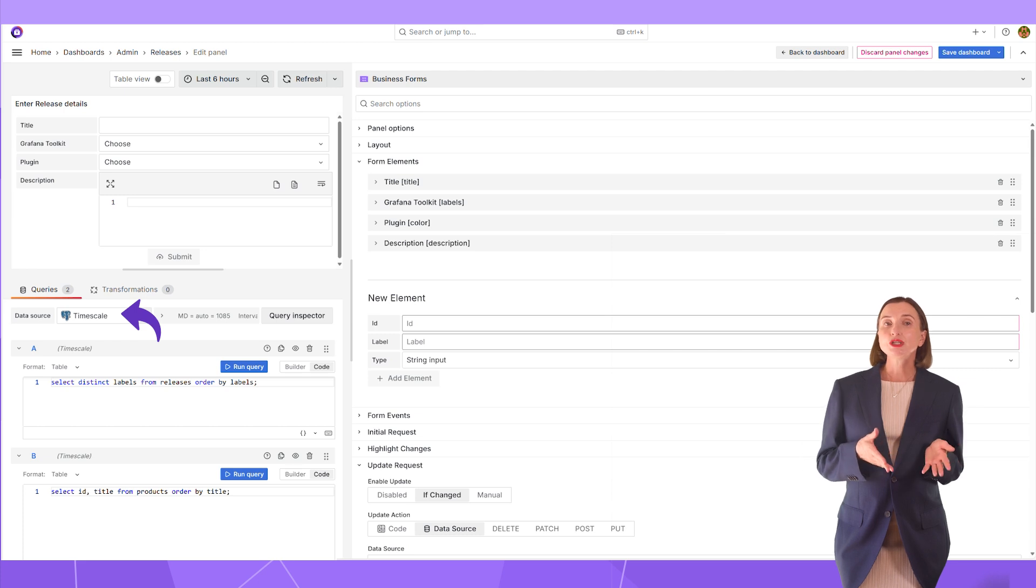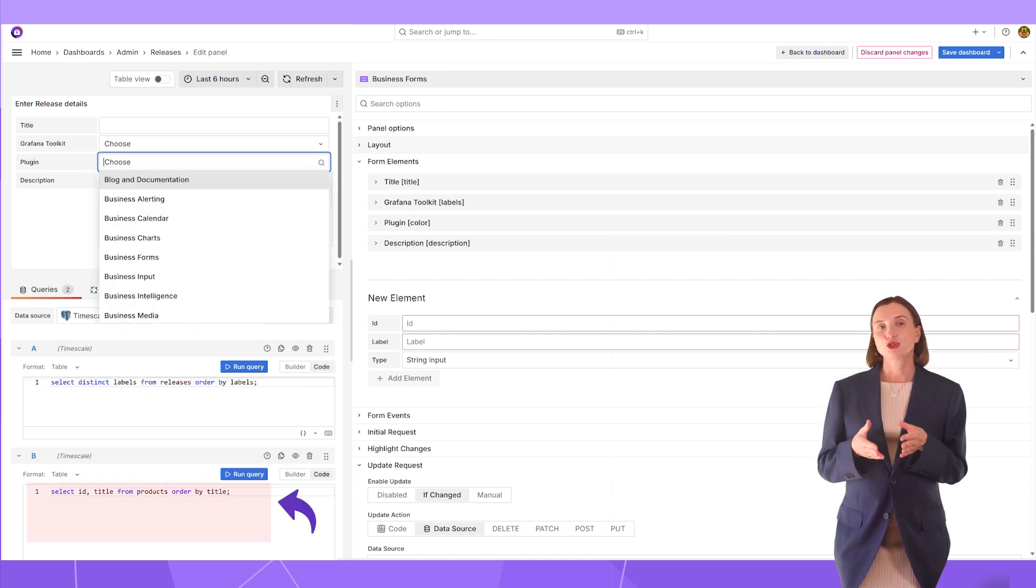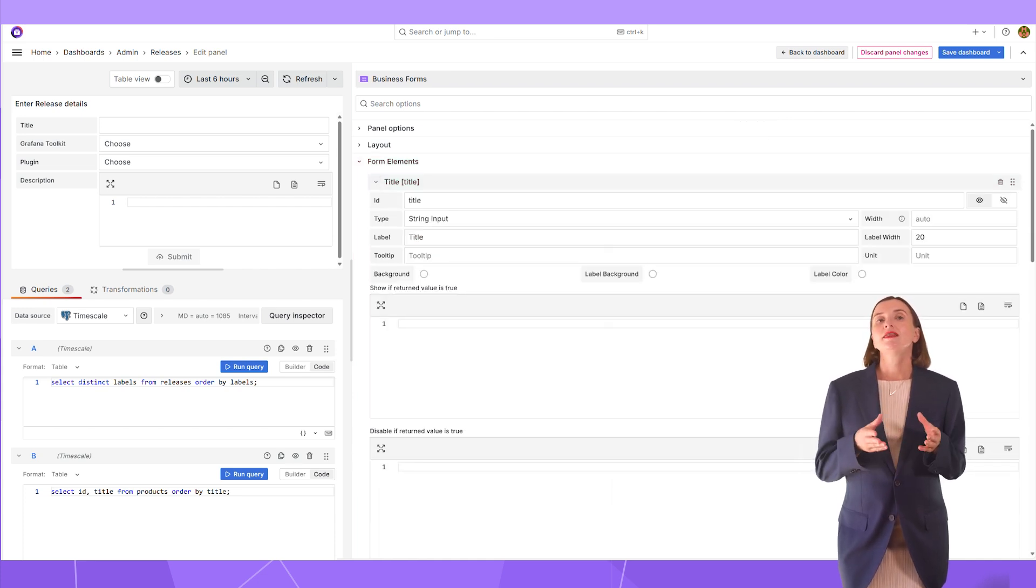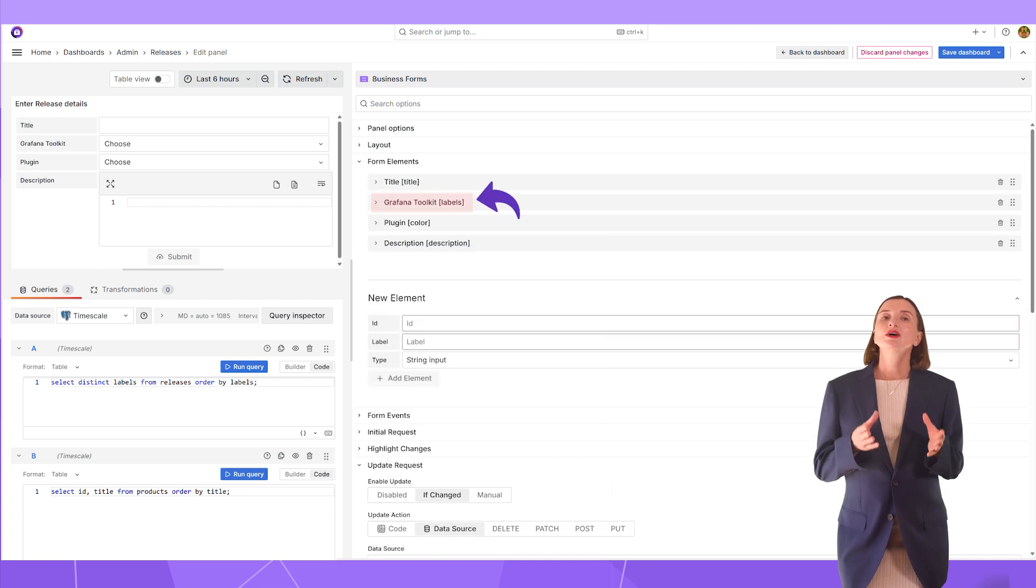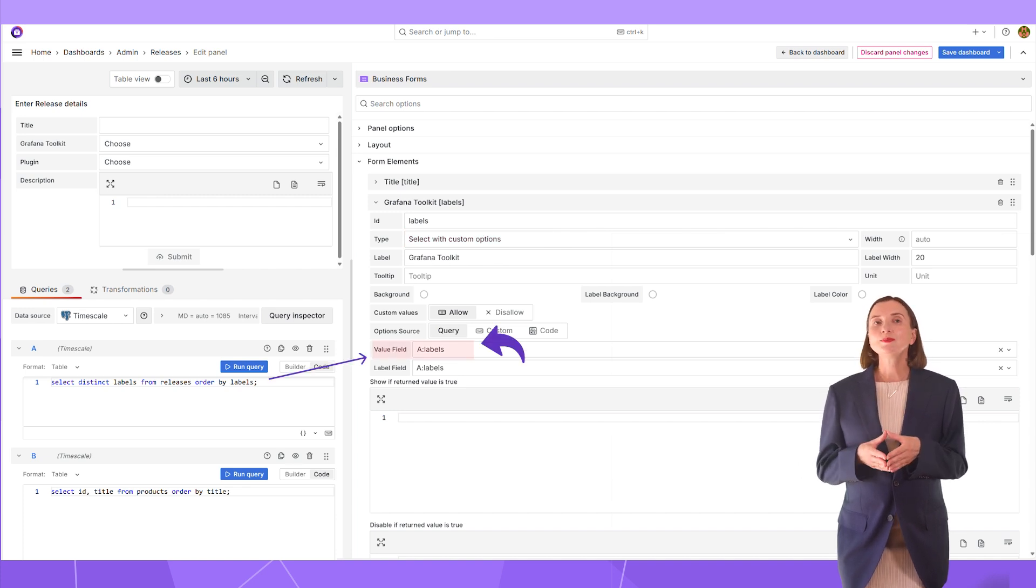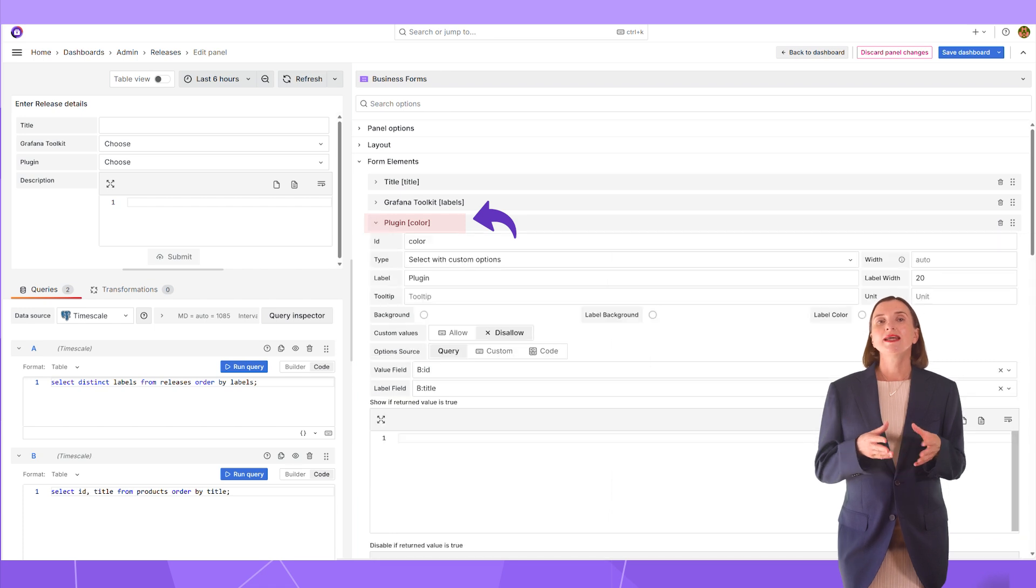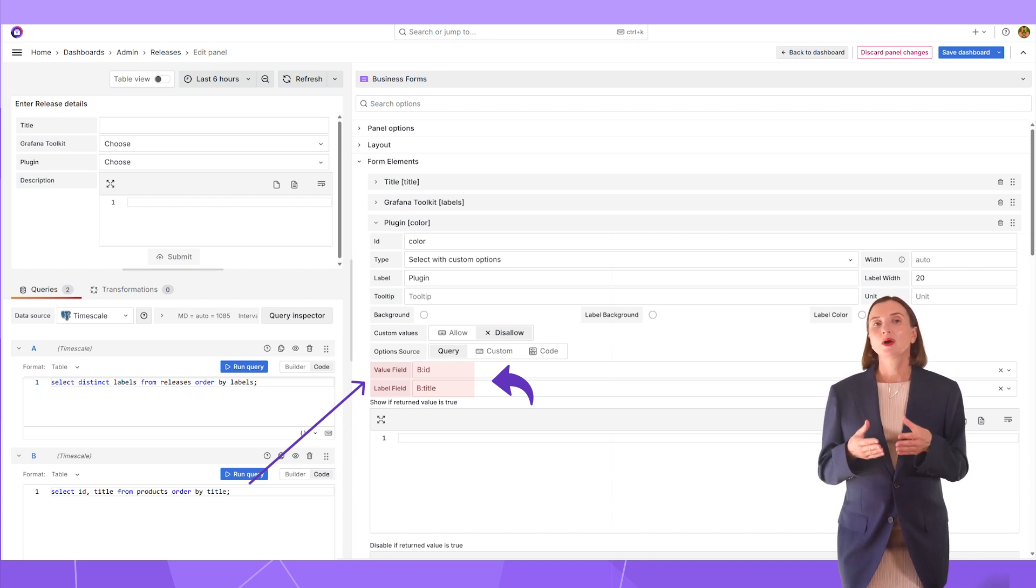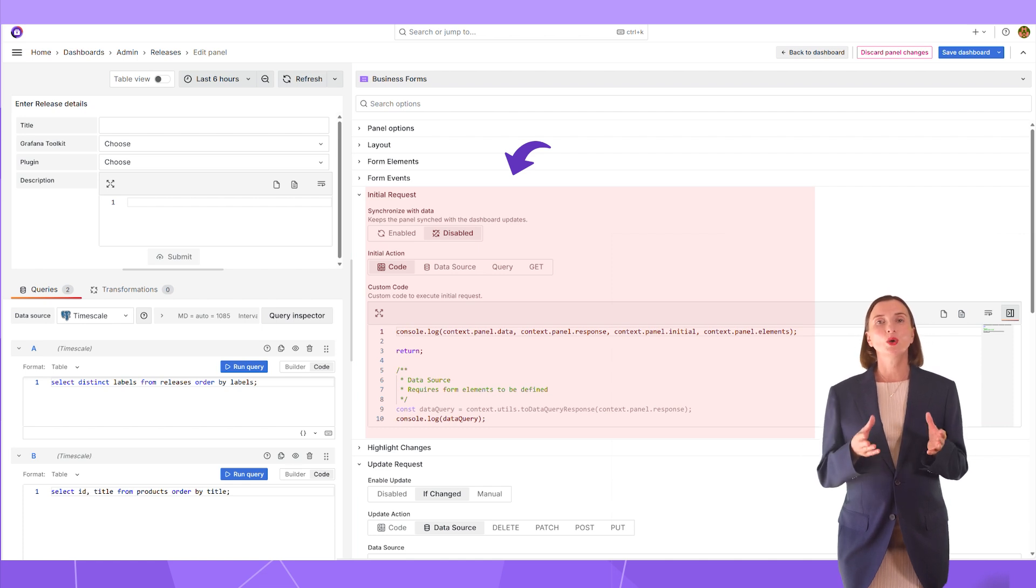In the edit mode, I have the time scale data source and then two queries. One is to prepare the listing to populate the Grafana toolkit drop-down and query B to populate the plugin list drop-down. The business forms has a lot of parameters to configure. In the form elements category, I specify which visual elements I want to display. The title element has the string input type. The rest of the parameters are left by default. Grafana toolkit has the select with custom options type. And down here, I specify the column names of my data frame to populate the drop-downs for the user selection. The value field is what is going to be sent into the data source and the label field is what the user sees on UI. The same goes for the plugin element. It has the select with custom options type and then data frame columns. The value field I instruct to take from the B data frame column ID and the label field is to take from the B data frame column title. I keep the initial request section with the default setting because the business form does not need to execute anything on the load.